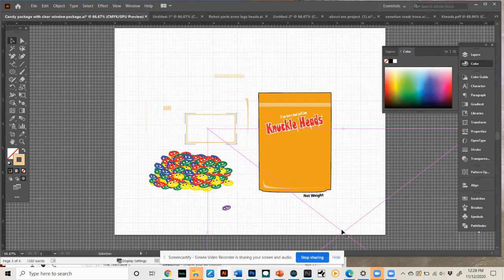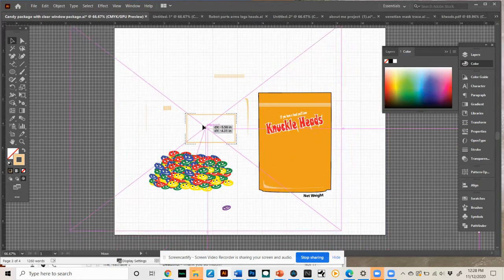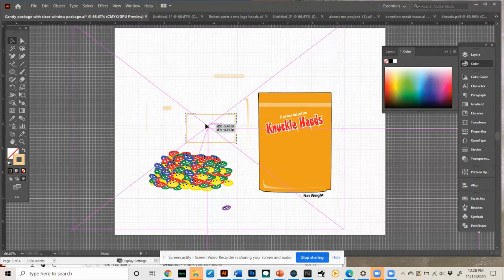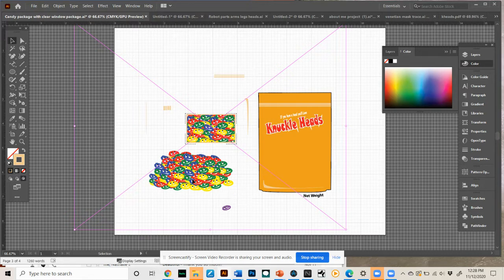And I'm going to move from the center and move it right into the middle of this box. And you'll see that there's my design.